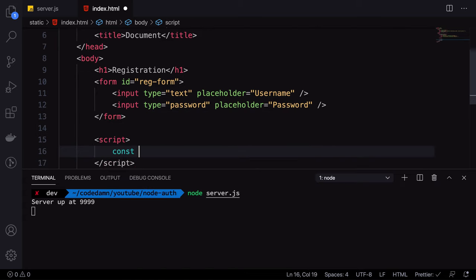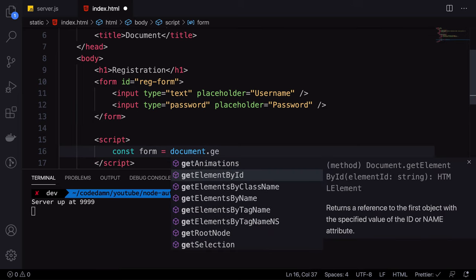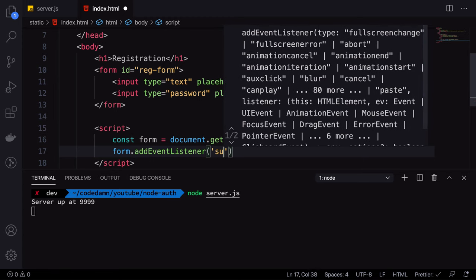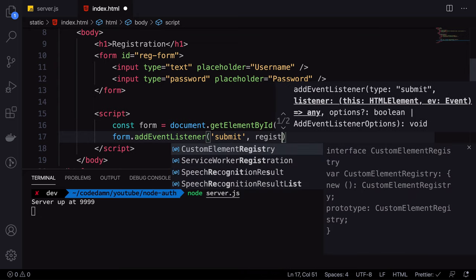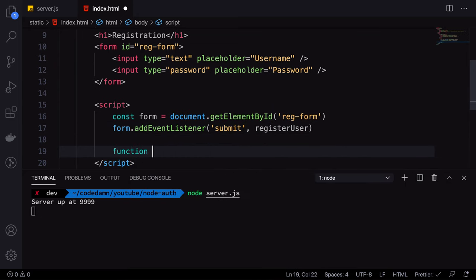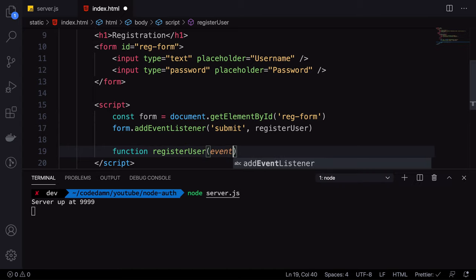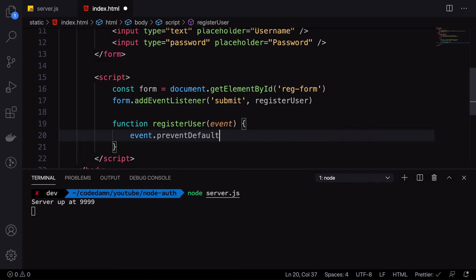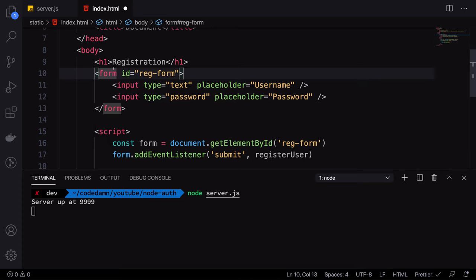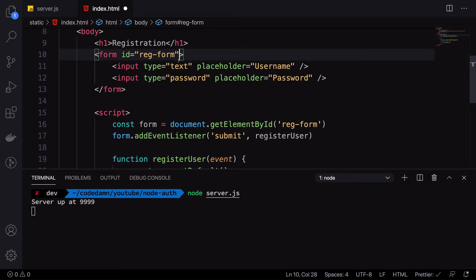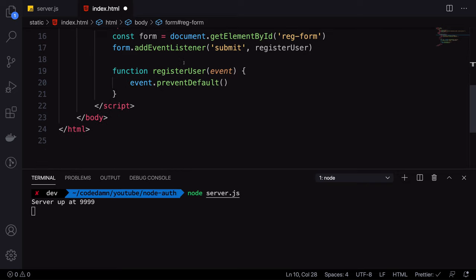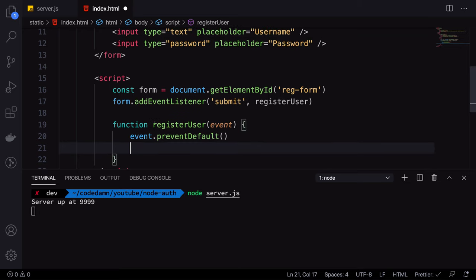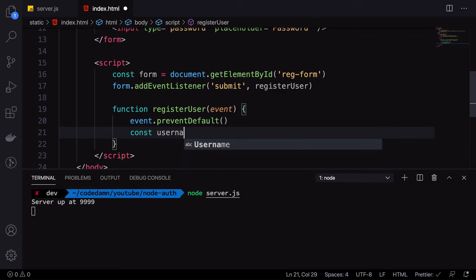Once we have that, we can throw in a script that gets the form element by ID 'registration form'. Whenever that form submits, we fire a listener to call 'register user'. We create a function called register user that receives an event, and the first thing we do is event.preventDefault — because the default behavior of forms is to refresh the page, and we want JavaScript to handle it instead.